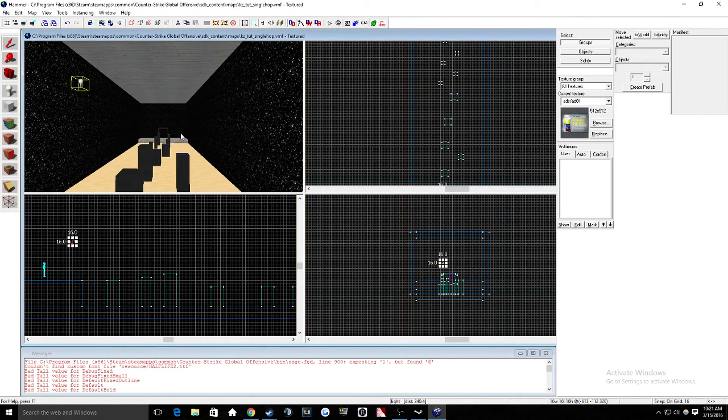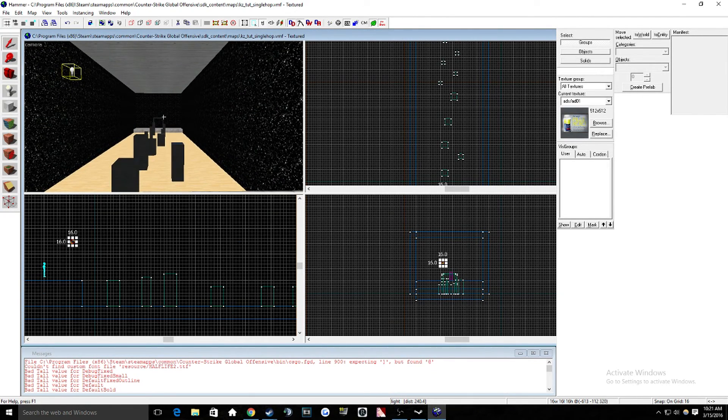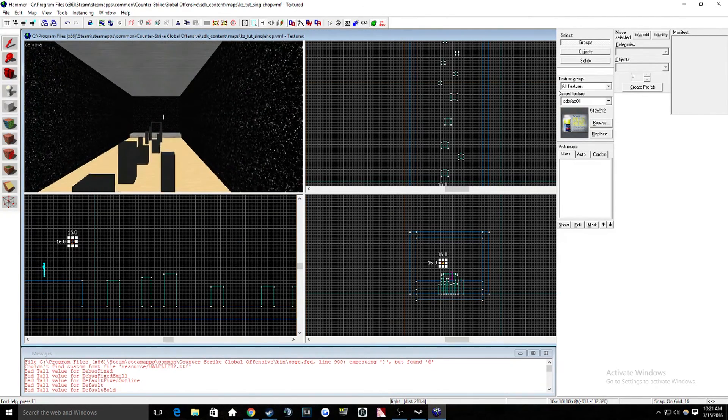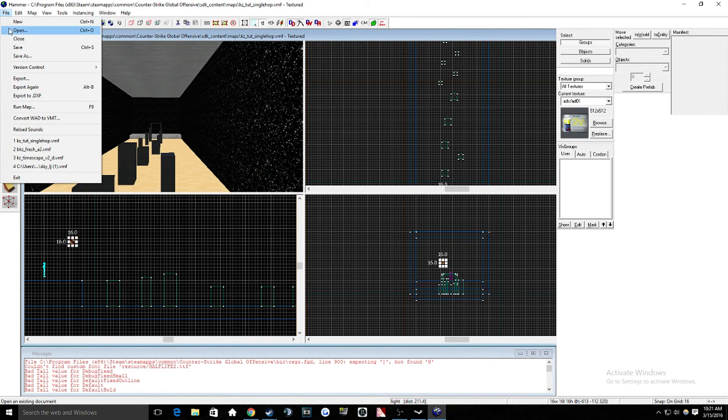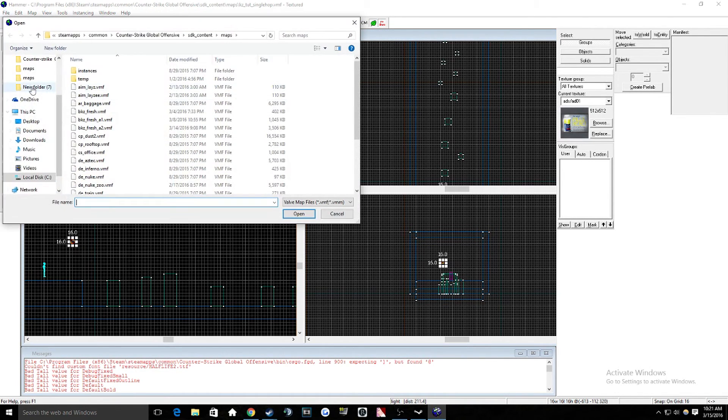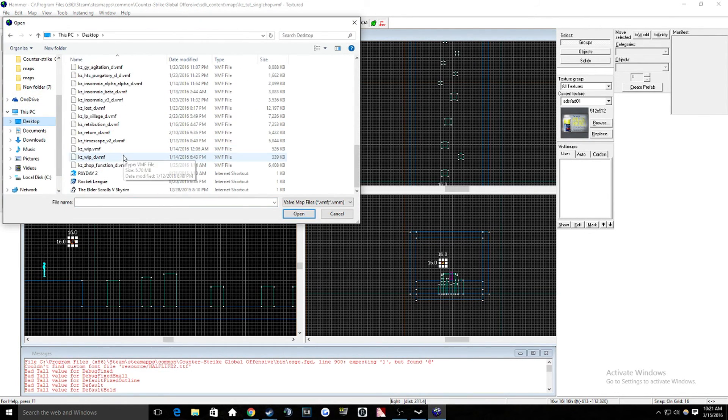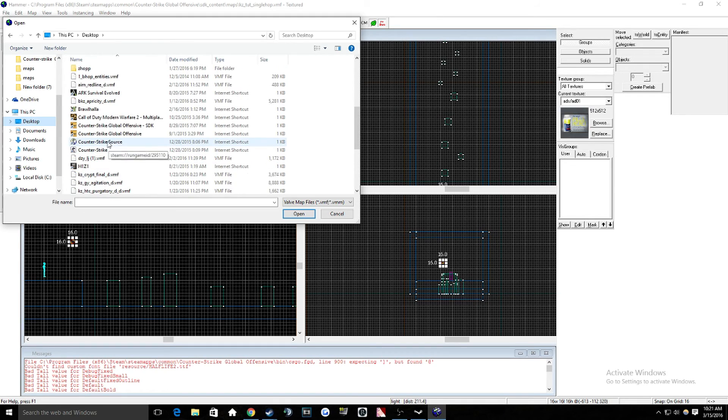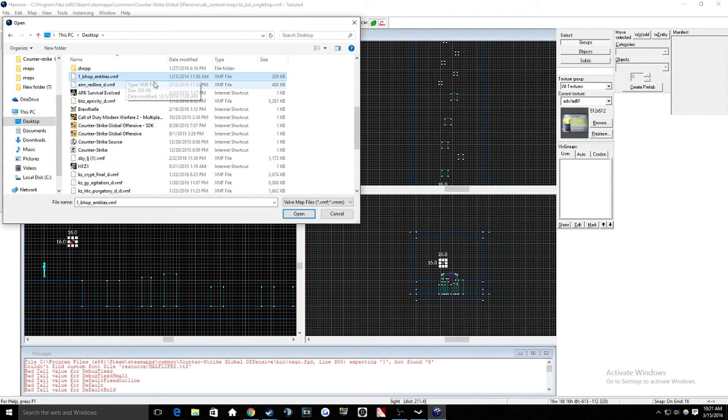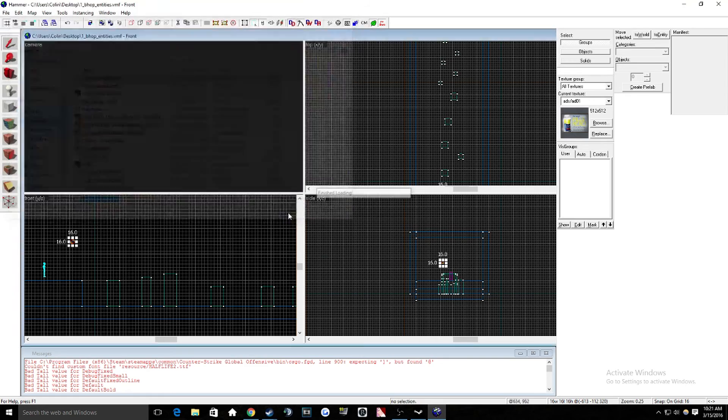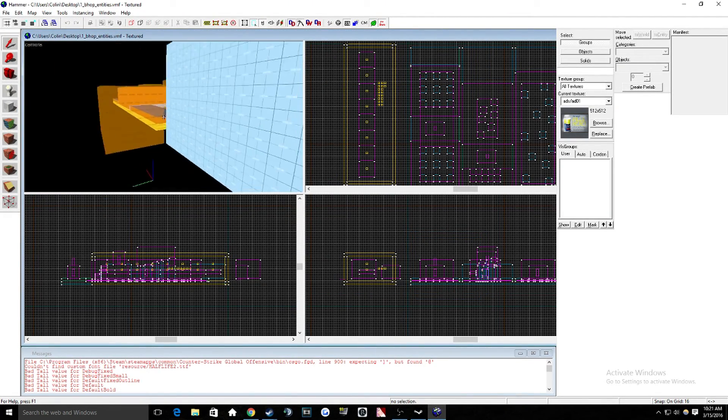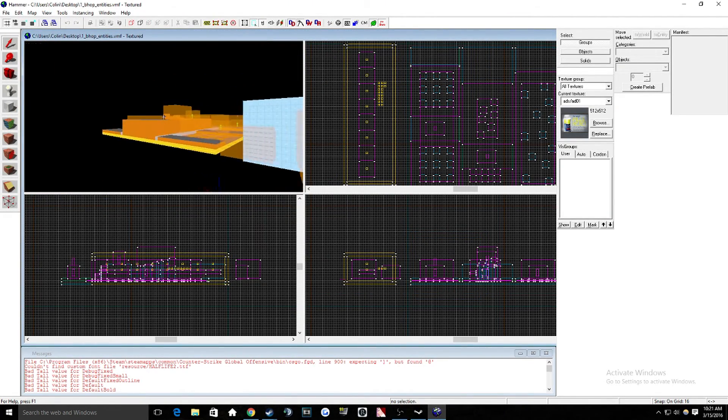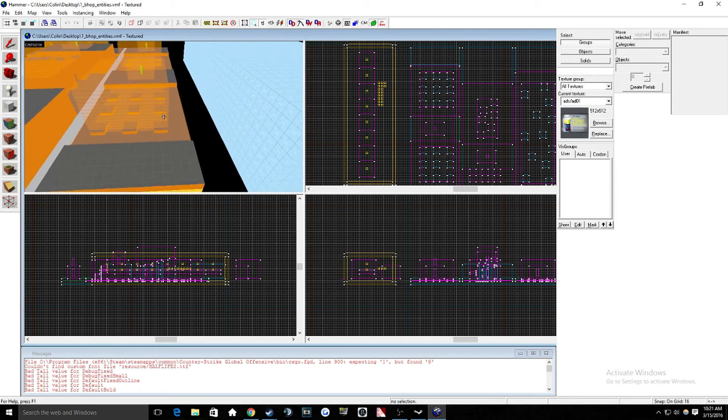So once you have your map loaded, the one that you want to put the single hop on, once you do that, go to file, open, desktop. And then you want to find the one Bhop entity. And then what we're going to do is open that.